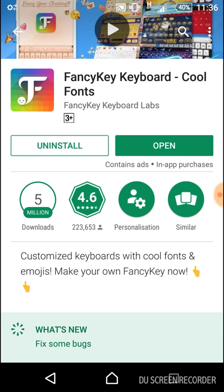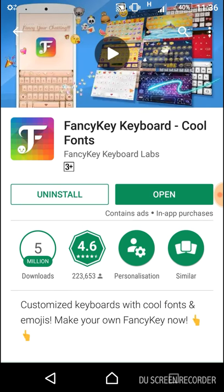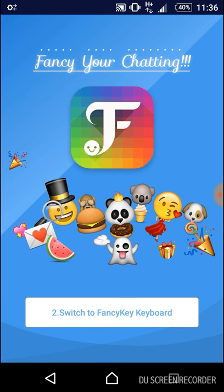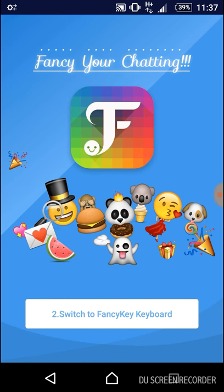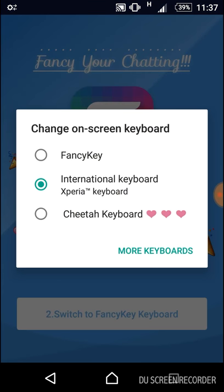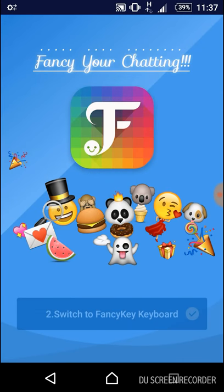Open it, then click on 'Switch to Fancy Keyboard' and select Fancy.